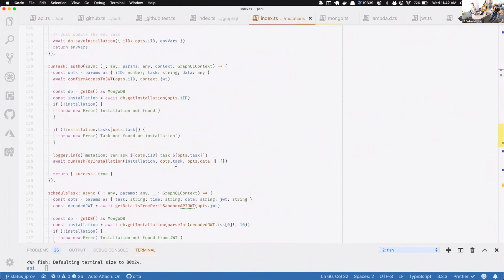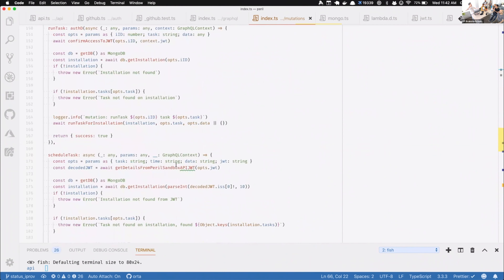It feels weird to say that creating a task is a mutation — it's not necessarily a mutation on the graph unless you really think about it hard. It's a strange way in which GraphQL says you can either read something or write something, and some side-effect-y things you want to do should just write. There's no other way I could do it — or I could create a new API route just for this.